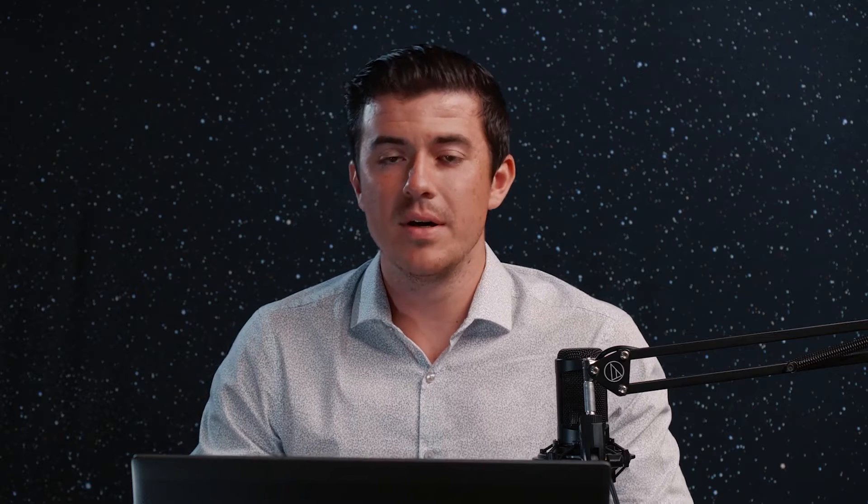This tool within Operator's Toolbox helps you optimize that workflow and go through it in a much shorter time.